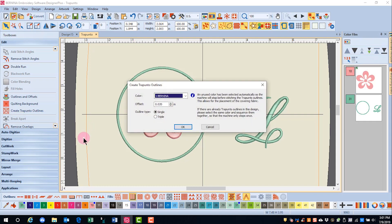When I click on Create Trapunto outline, a dialog box opens and it will automatically select a different color. It is important to leave this as a contrast color so that the machine will stop before stitching the Trapunto outline.